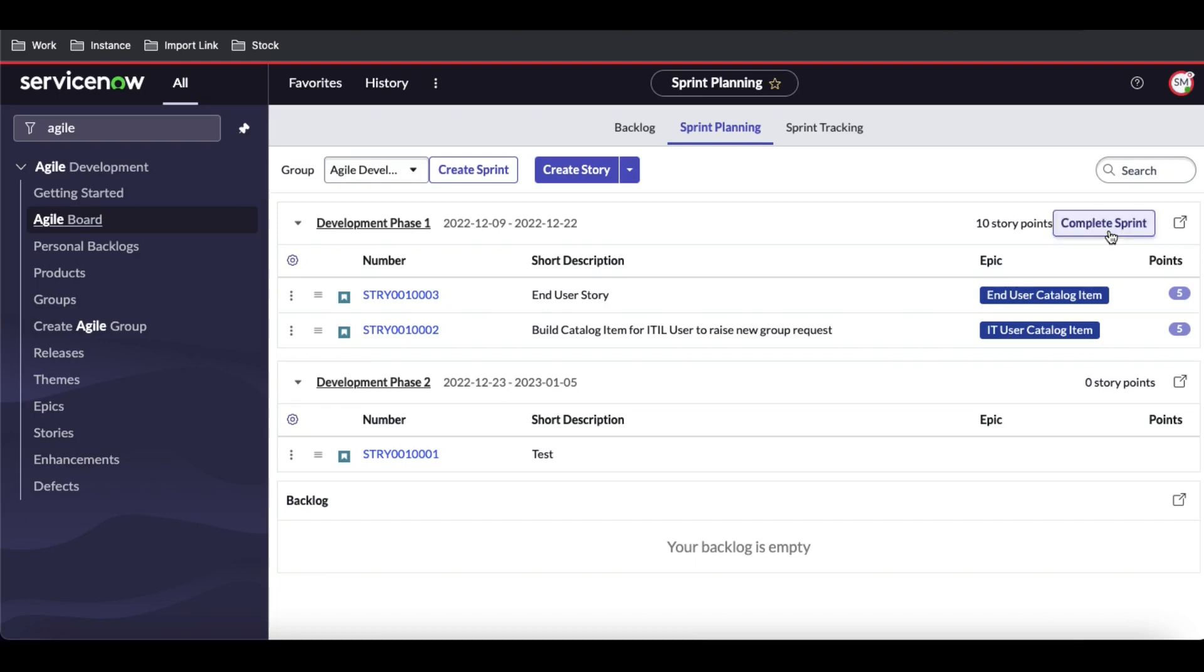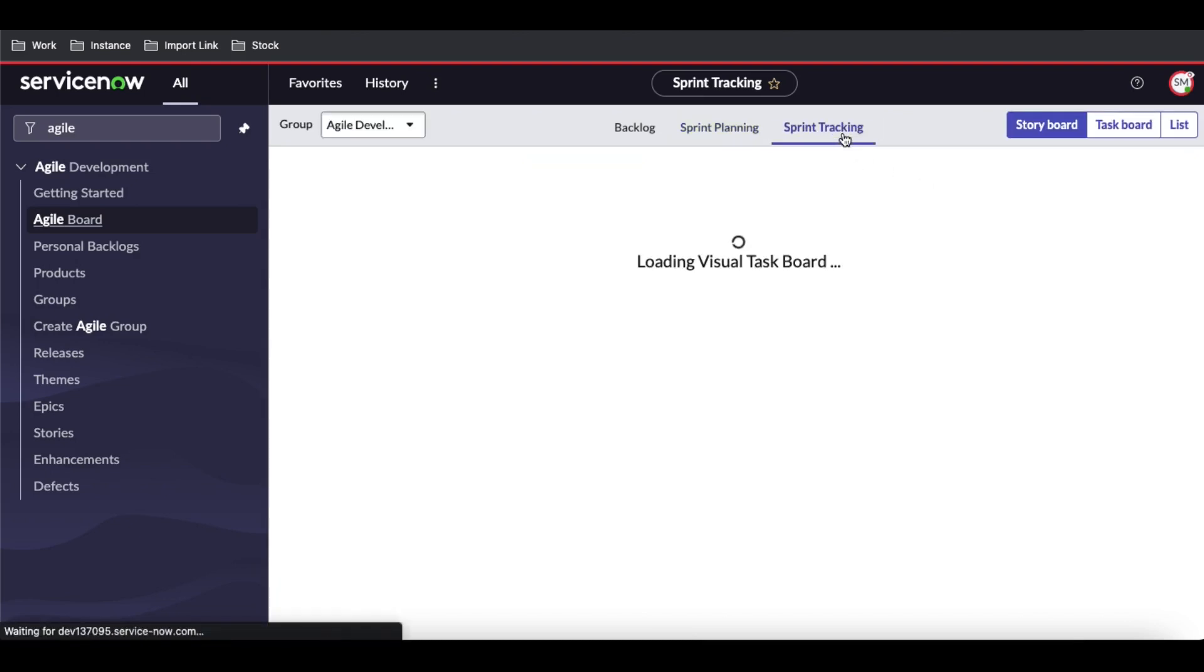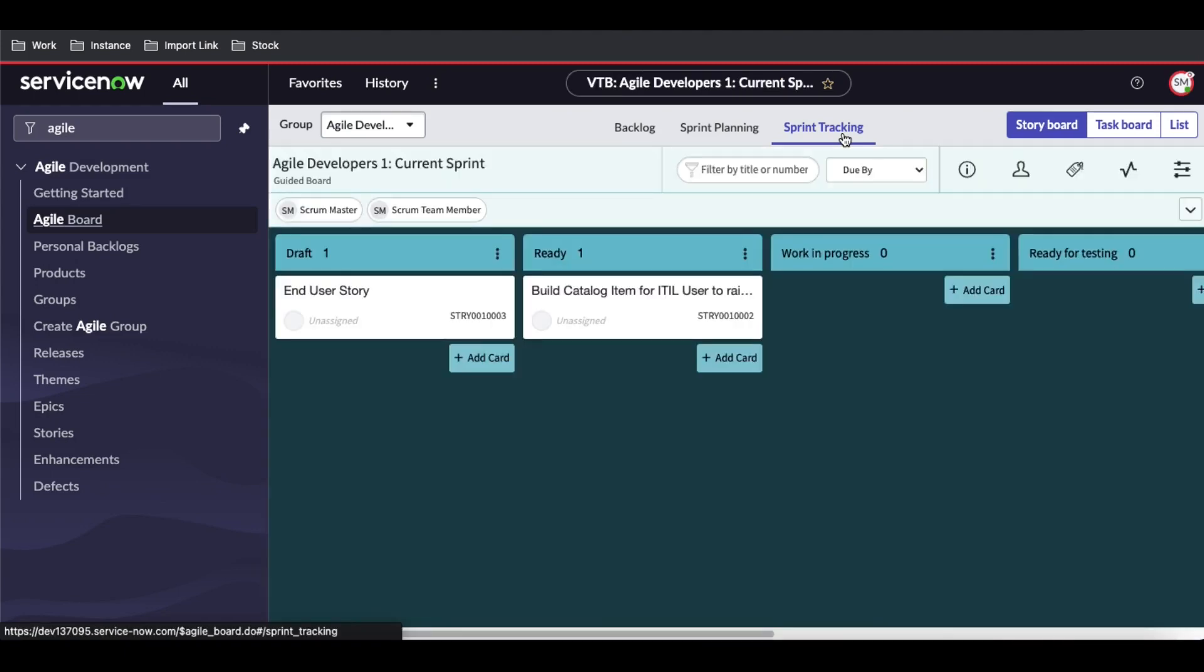Once we click Start Sprint, it will directly show sprint tracking. Sprint tracking will be enabled, and as a Scrum Master, you can discuss certain points with your team.